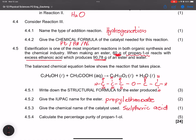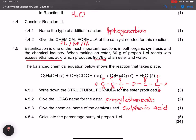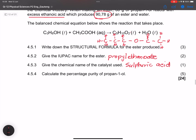Finally, calculate the percentage purity of propan-1-ol. Not all of the 60 grams were pure — that mass includes impurities. We first find the number of moles of propyl ethanoate formed: moles = mass ÷ molar mass = 90.78 ÷ molar mass of C₅H₁₀O₂.